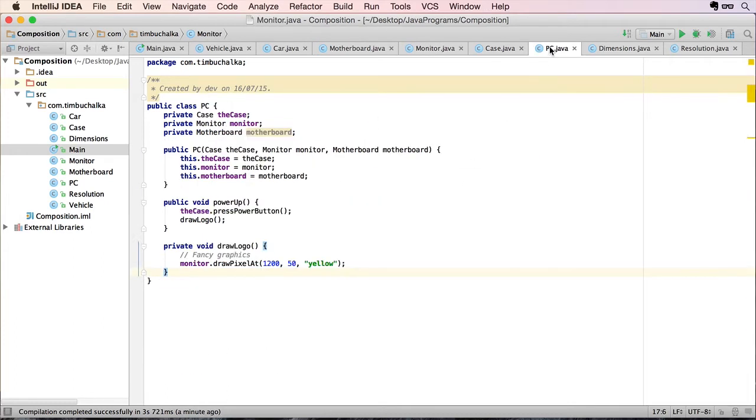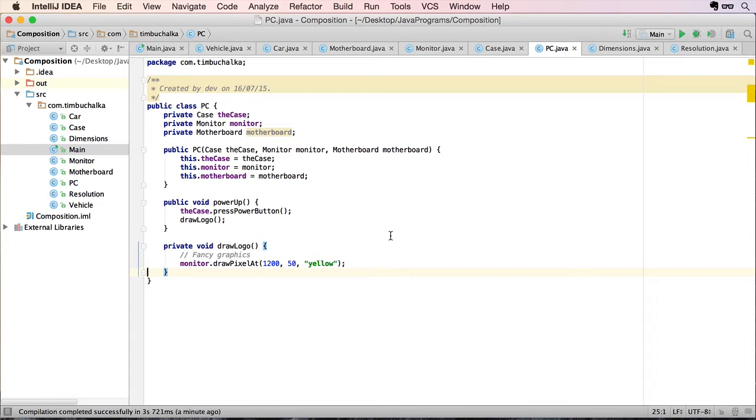So that, in essence, is what composition is. It's actually creating objects within objects. So you're having like a master object. In this case, the PC is managing and looking after. And this is using composition to achieve that as opposed to inheritance that we looked at in the previous video.